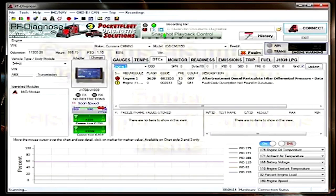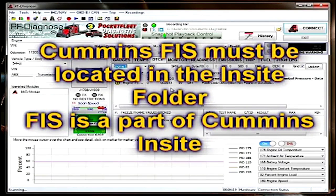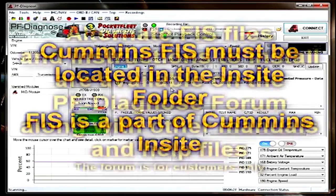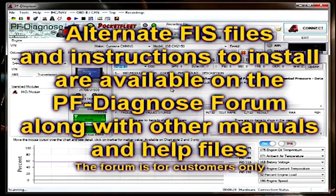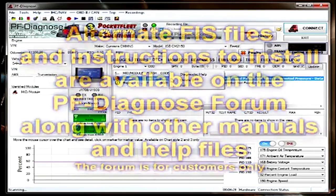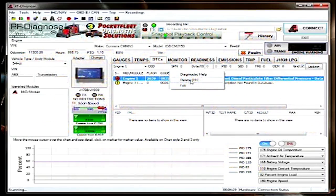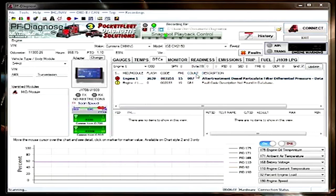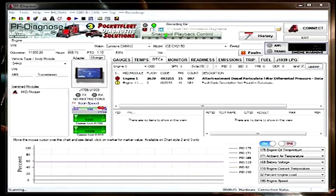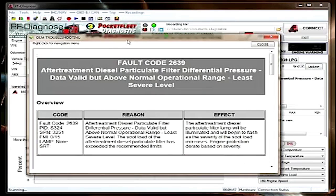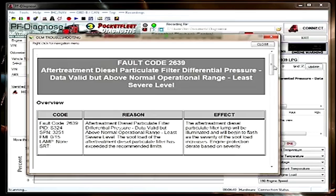Once the correct model is selected and you have Cummins Insight FIS installed, or whether Cummins Insight is registered or not, click on the code, select diagnostic help, and through Cummins Insight PF Diagnose will bring up the diagnostic troubleshooting tree.